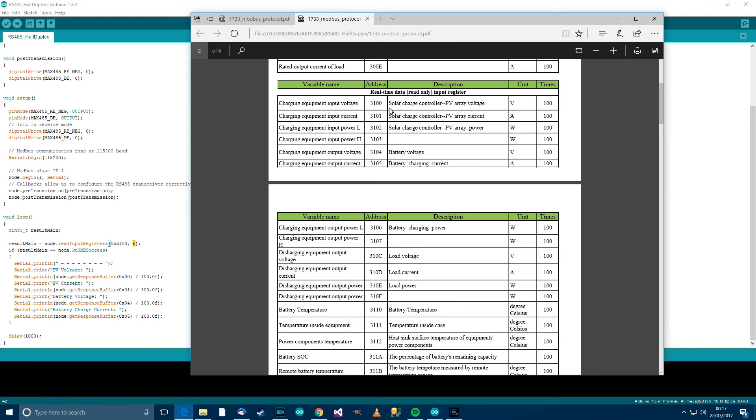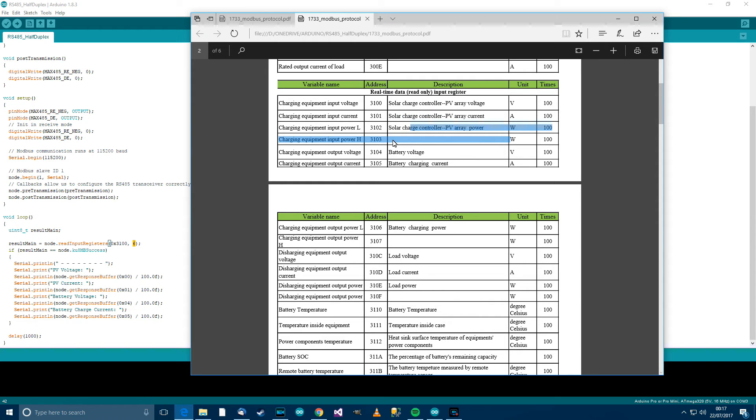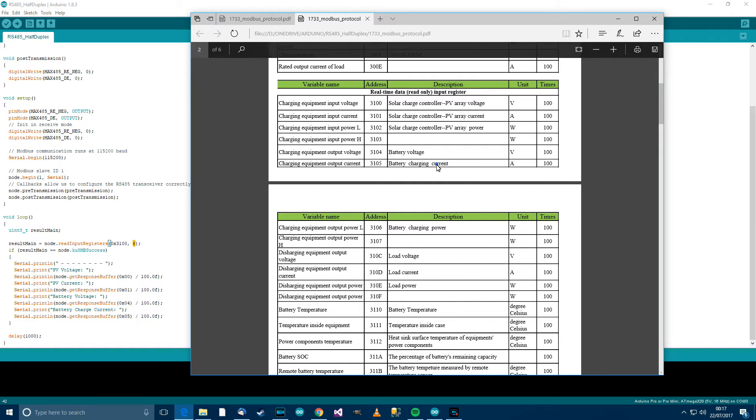And therefore, I should be able to get the solar voltage, the solar current, the power, which I'm actually not going to be using, but anyway, I could get power, battery voltage, and battery charging current.